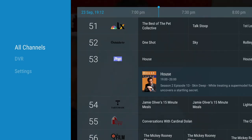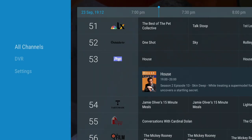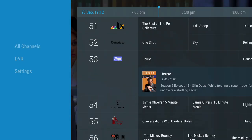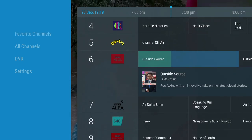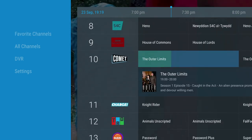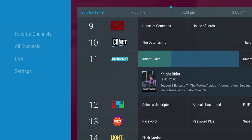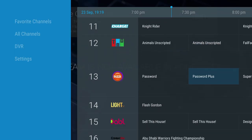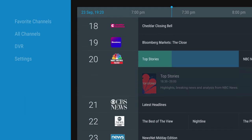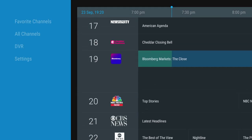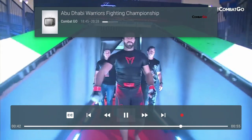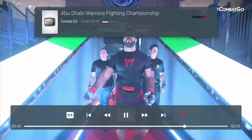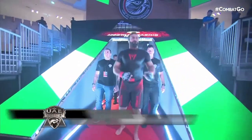When you first log into the app, you're going to get the following menu on the left hand side: all channels, DVR, and settings. In terms of channels, I'm based in the UK so I'm getting around 63 channels. There's a good range here covering most categories, and of course you can always add your subscription-based content as well. The great thing is that most of these channels are HD content, so you're going to get a good viewing experience.